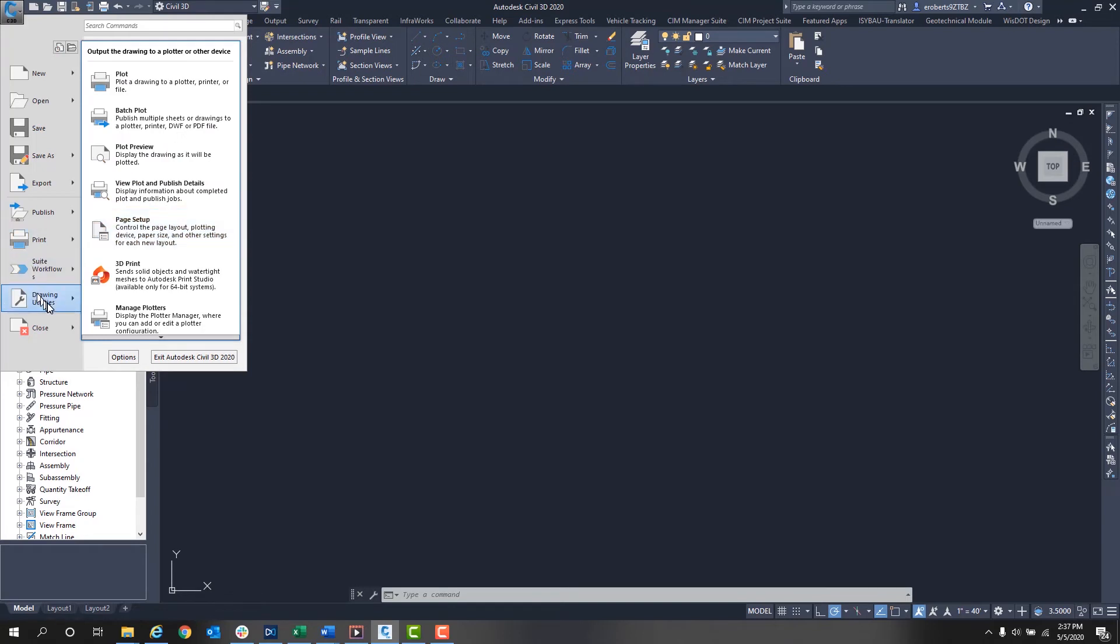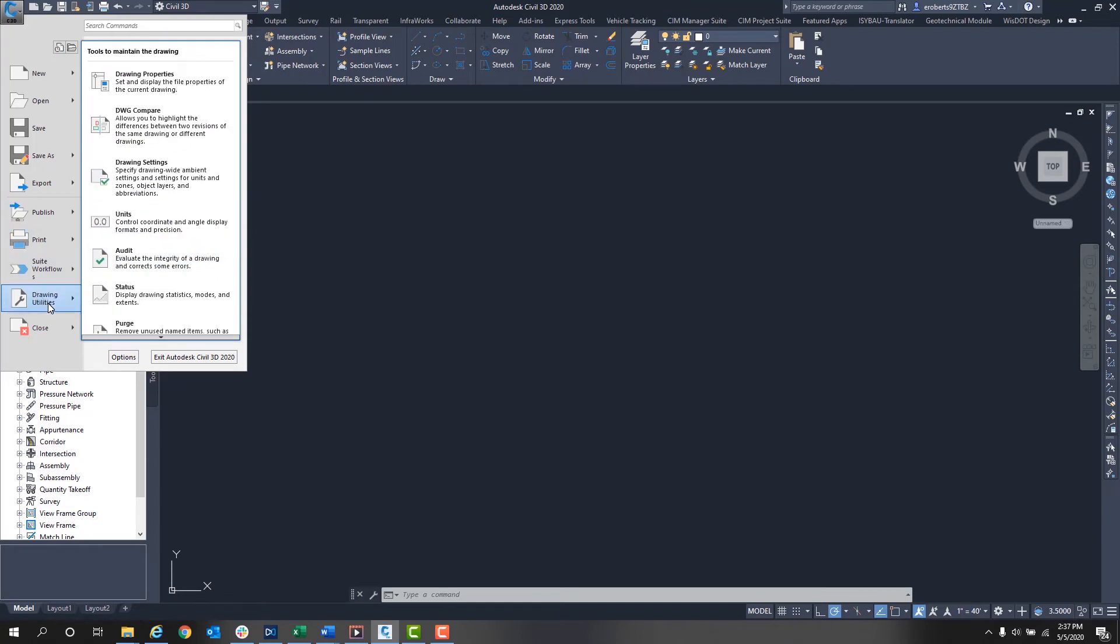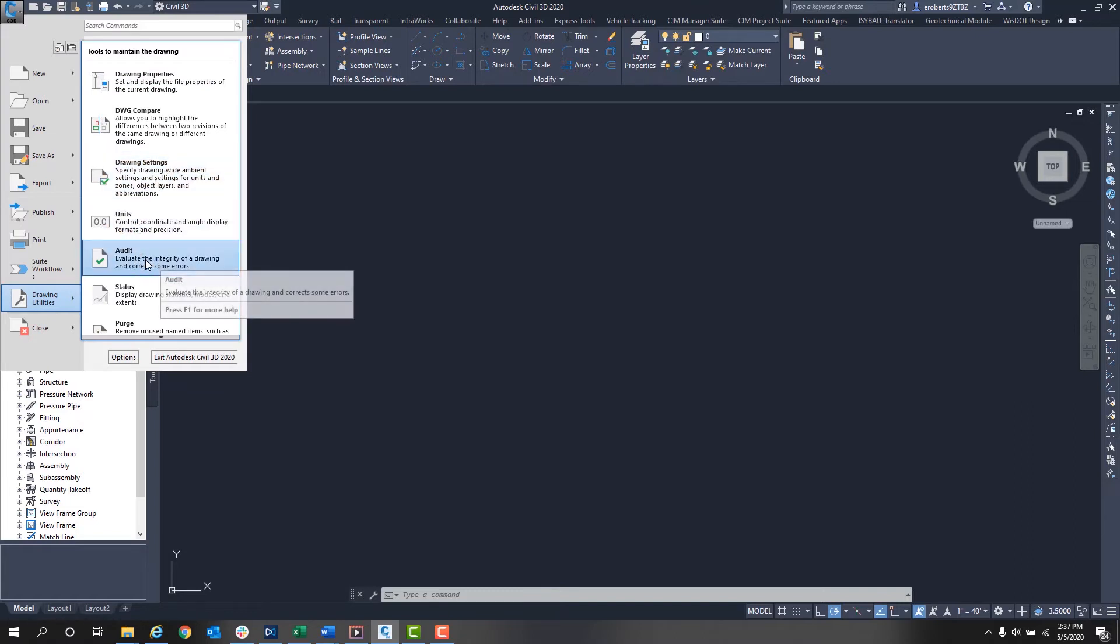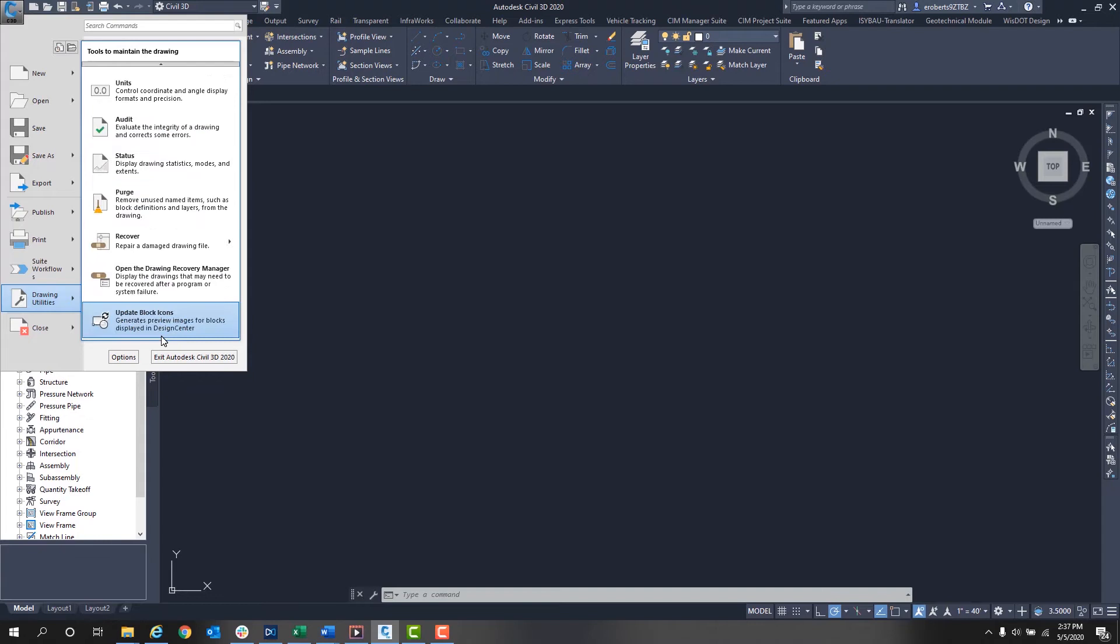We have Drawing Utilities here. You can set the drawing properties, drawing settings, and units. You can audit if you have an issue in your drawing, and you can purge to remove unused items such as blocks and layers.